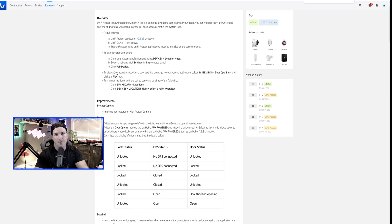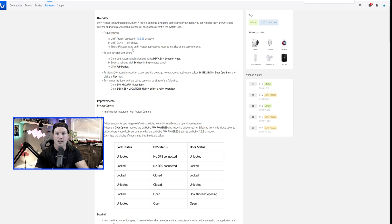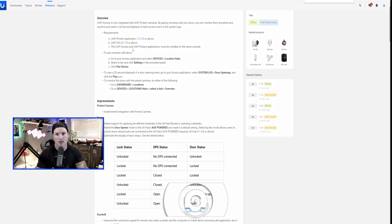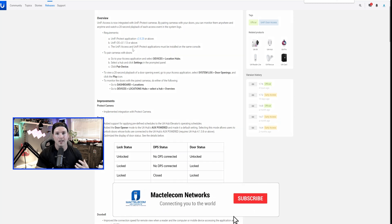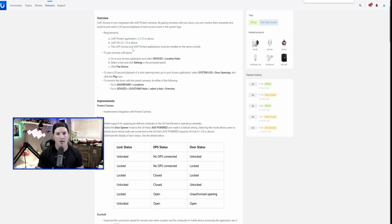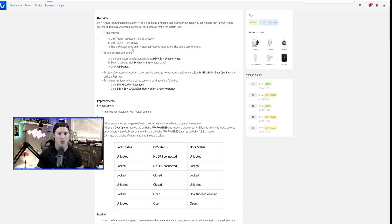There are a few requirements to be able to run this. We need Unify Protect application version 2.8.28 or above, Unify OS 3.1.13 and above. The Unify Access and Unify Protect application must be installed on the same console. So if you're using a UMBR, you're going to have to install Unify Access on that UMBR, and I will show you that.